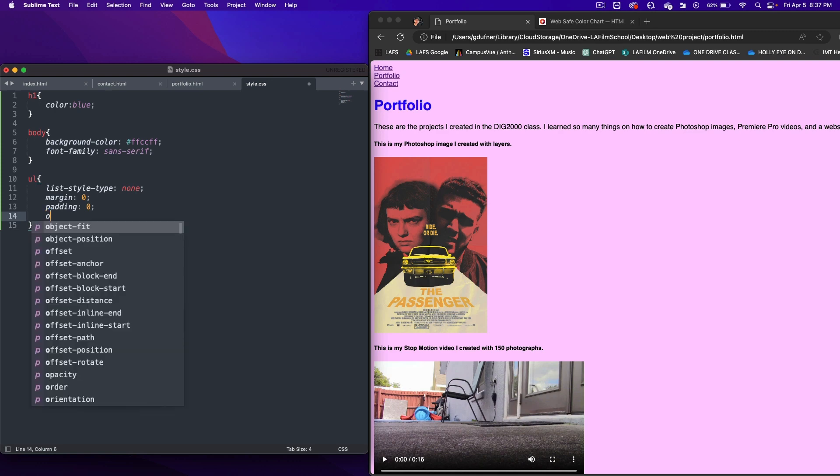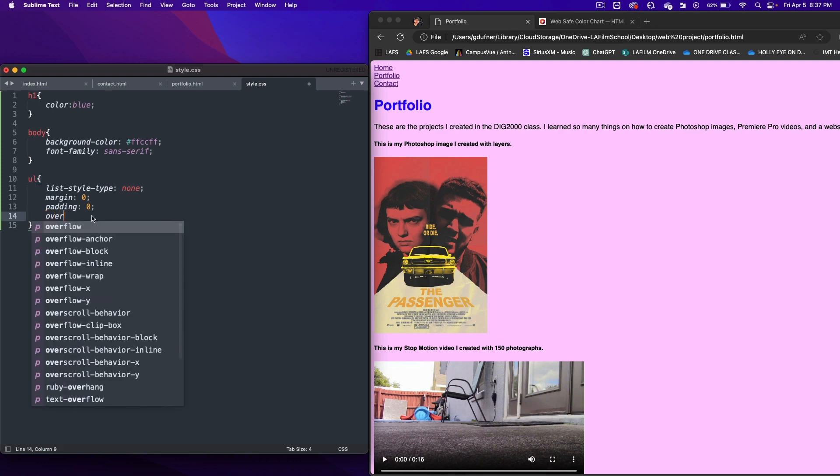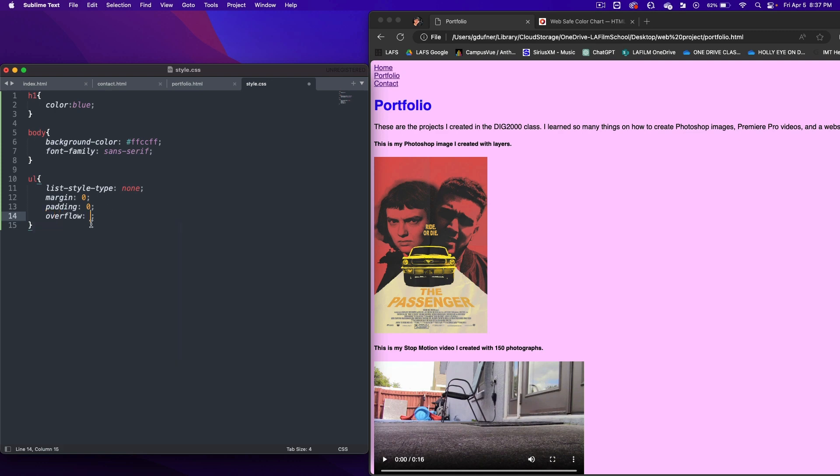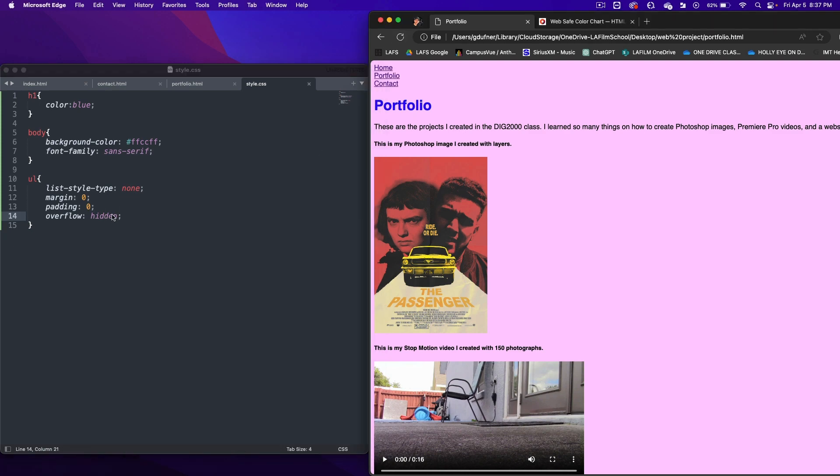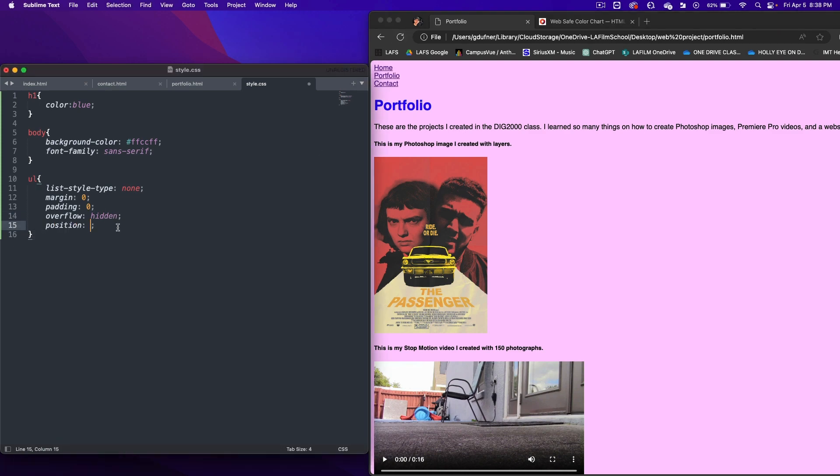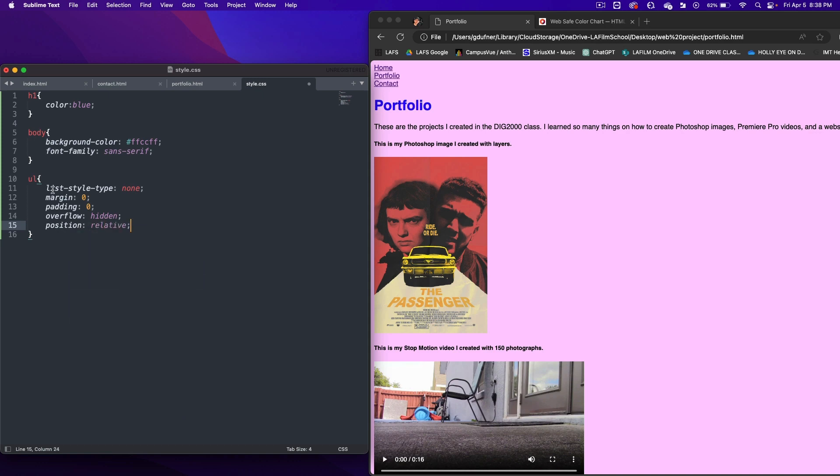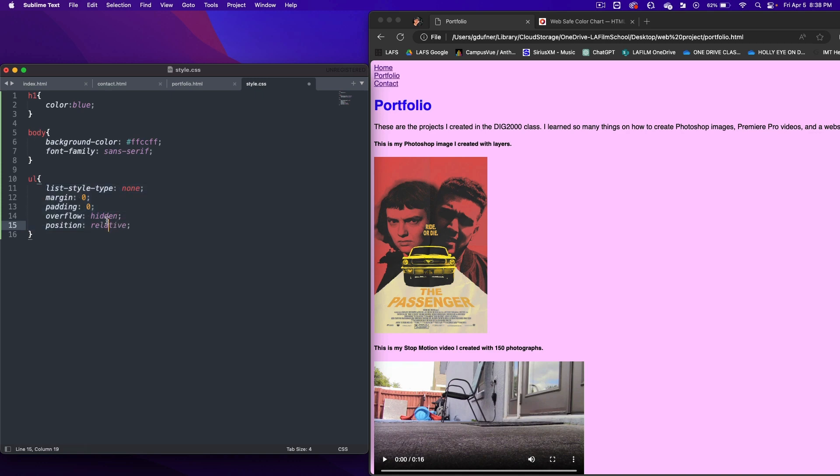Let's write in overflow. Let's write in hidden for that attribute and save it. Refresh the page. That's not going to show anything. Position relative. So all of these are positioning the UL list. Some of these won't really show you what's happening, but you'll need to have these attributes.